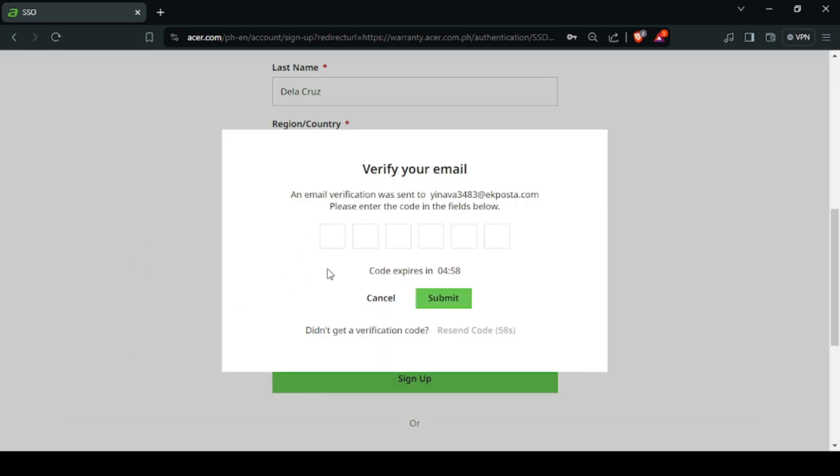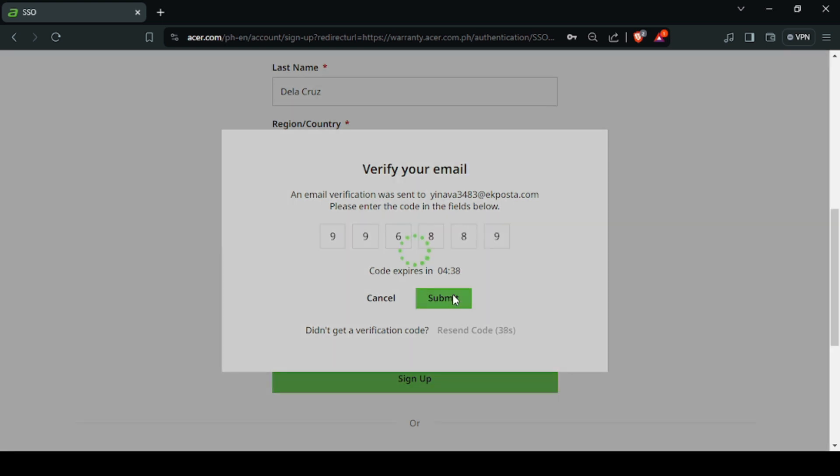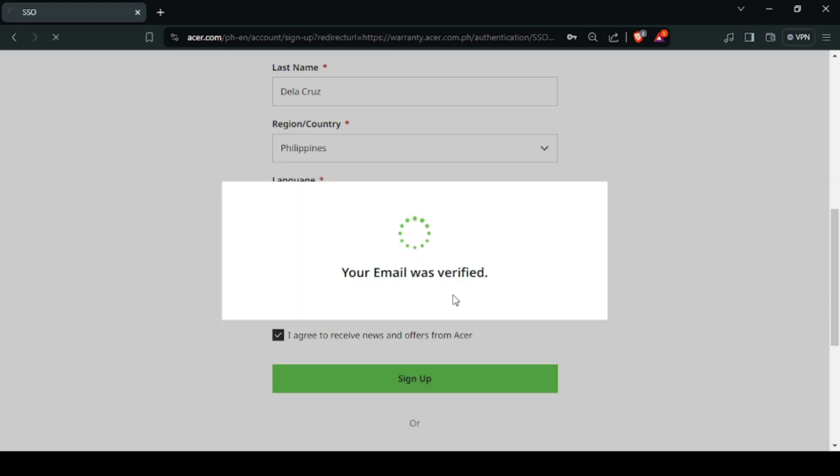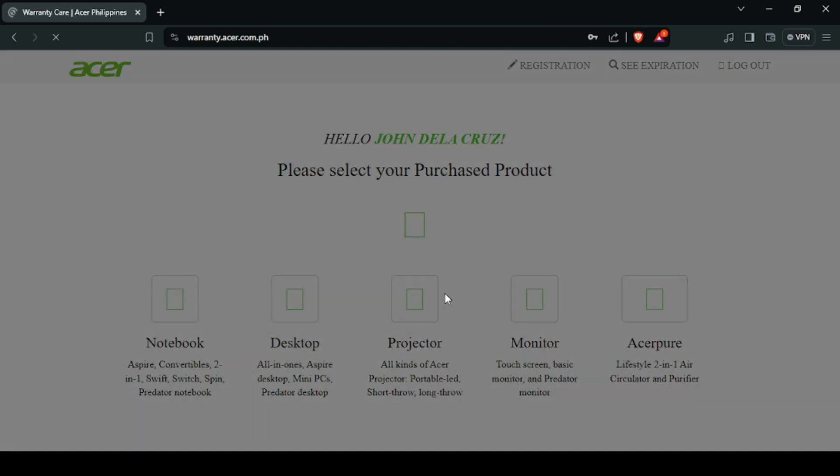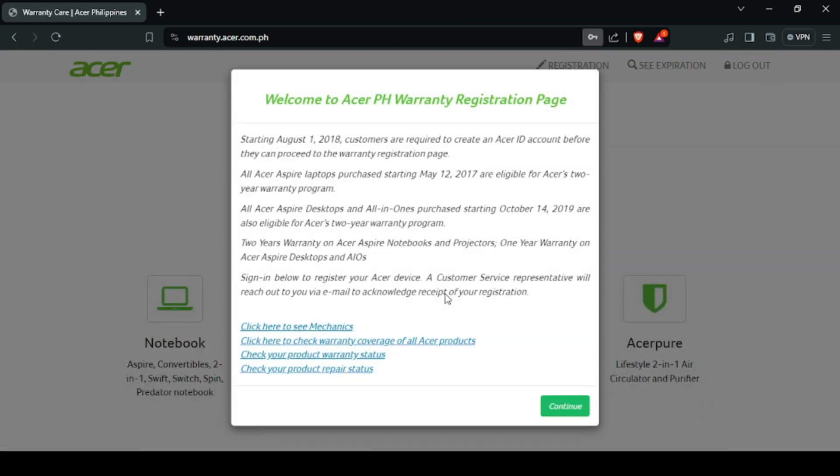After logging in, a verification window will pop up. You will need to enter the code sent to your email. Once you've entered the verification code, it will now bring you to Acer PH warranty registration page. Then press continue.